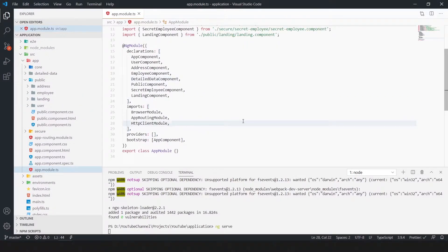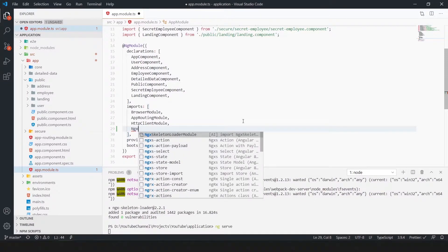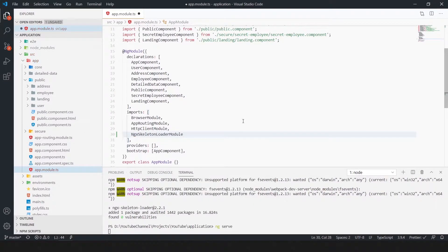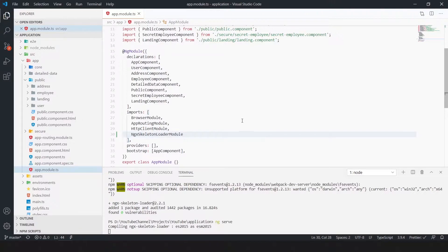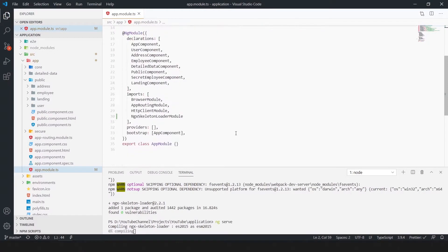We have to import the ngx skeleton loader in app.module.ts file. As you can see the ngx skeleton loader is imported.